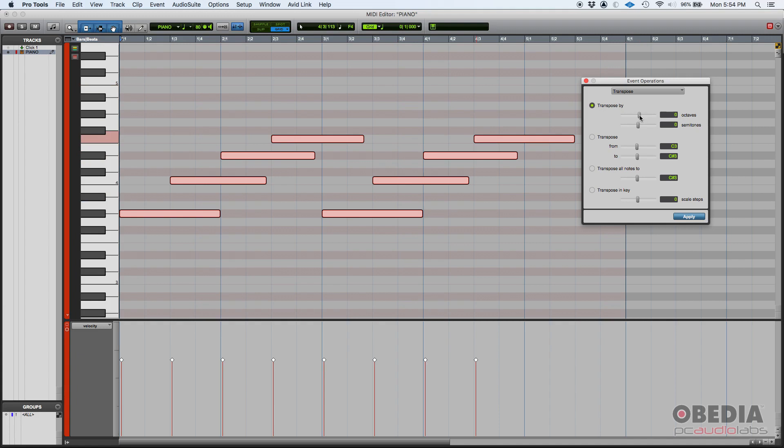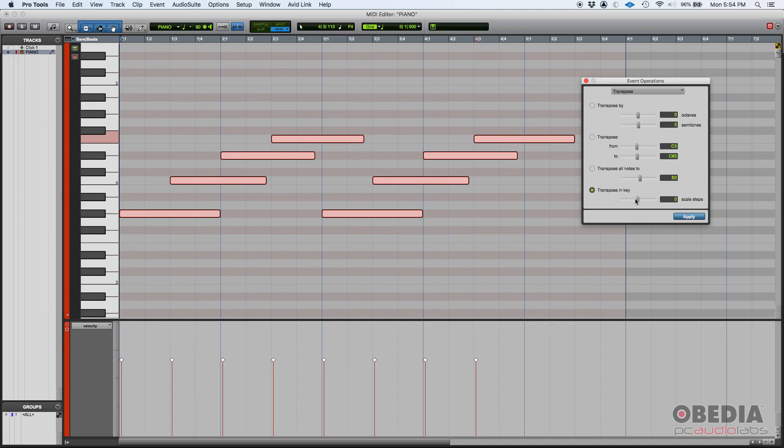The first one, Transpose By, lets you transpose all of these notes by a certain amount of octaves and semitones, and you determine those octaves and those semitones with the sliders that are included here. You can also transpose from a note to another note using the sliders. You can transpose all the notes to a certain note, like for example transpose all the notes to B3, and you can also transpose in key following a certain number of scale steps.